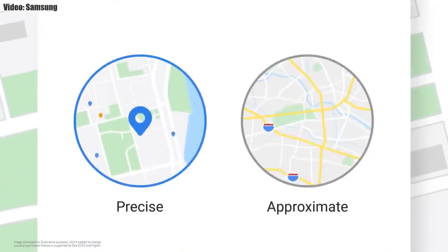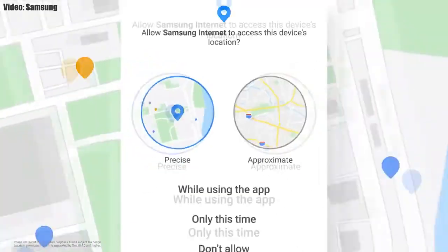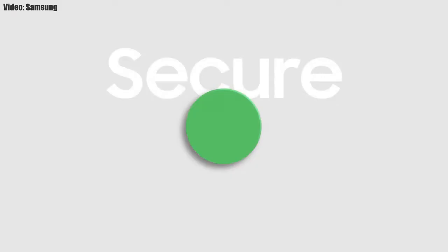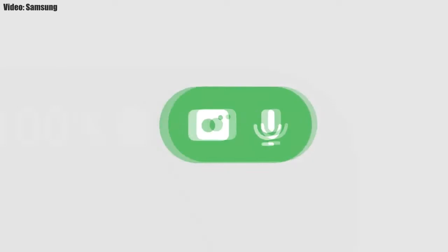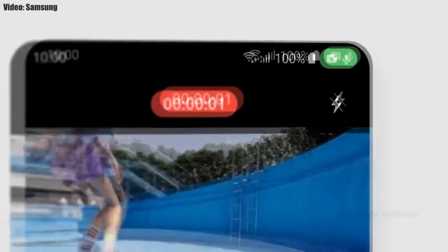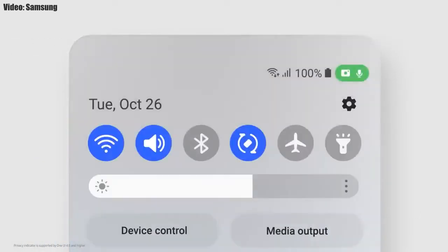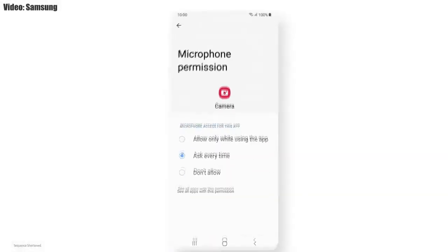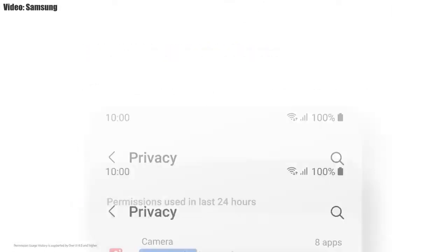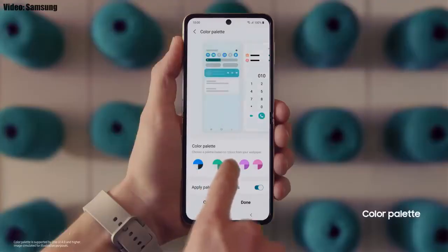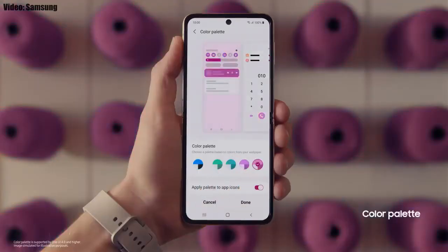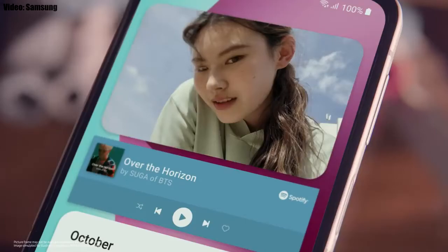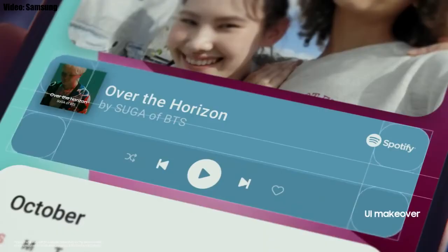One UI 4.0 also improves overall privacy on Galaxy smartphones by letting you choose whether to share your exact location or approximate location. You also get privacy indicators — whenever any app uses your smartphone's camera or microphone, you will get a small indicator on the top right corner of the notification bar showing the name of the app. There will definitely be a lot more changes and features in One UI 4.0 that can't all be covered in this short update video.